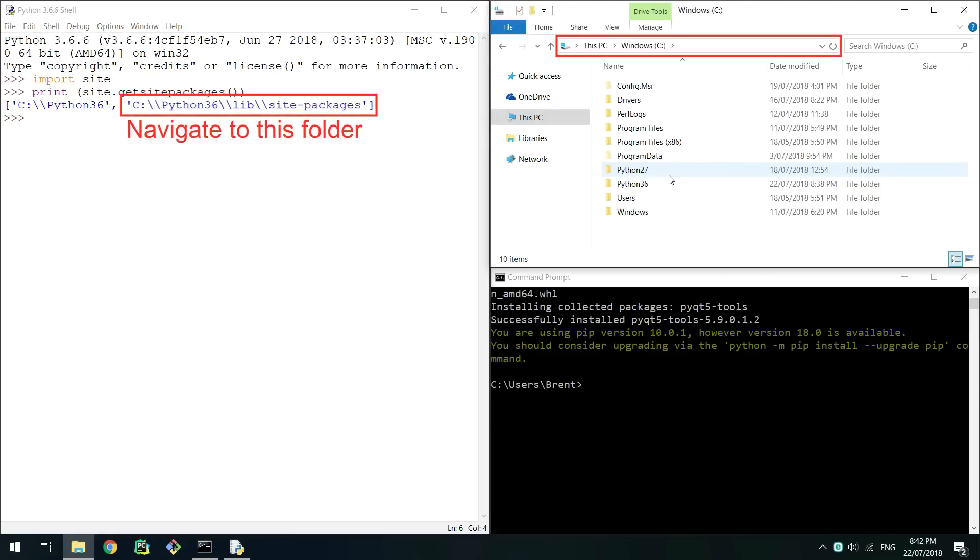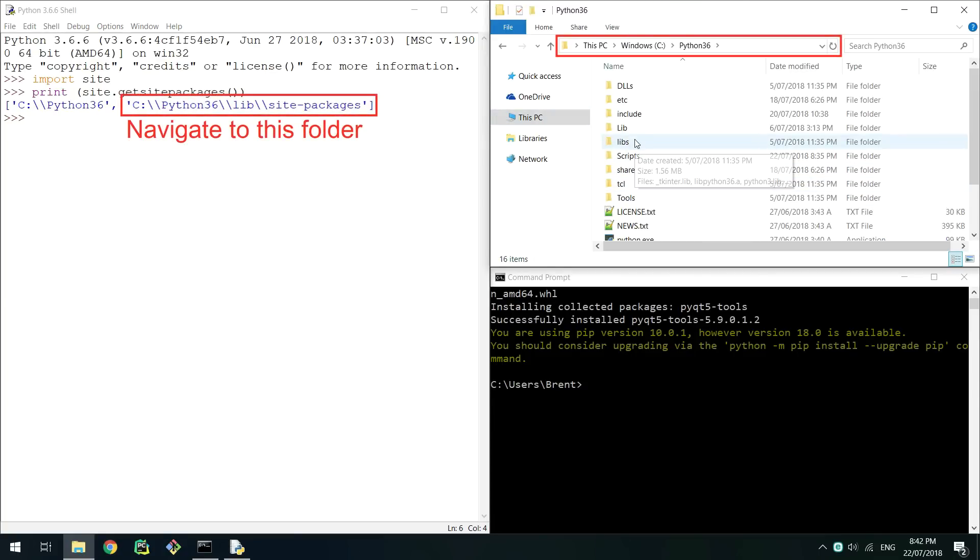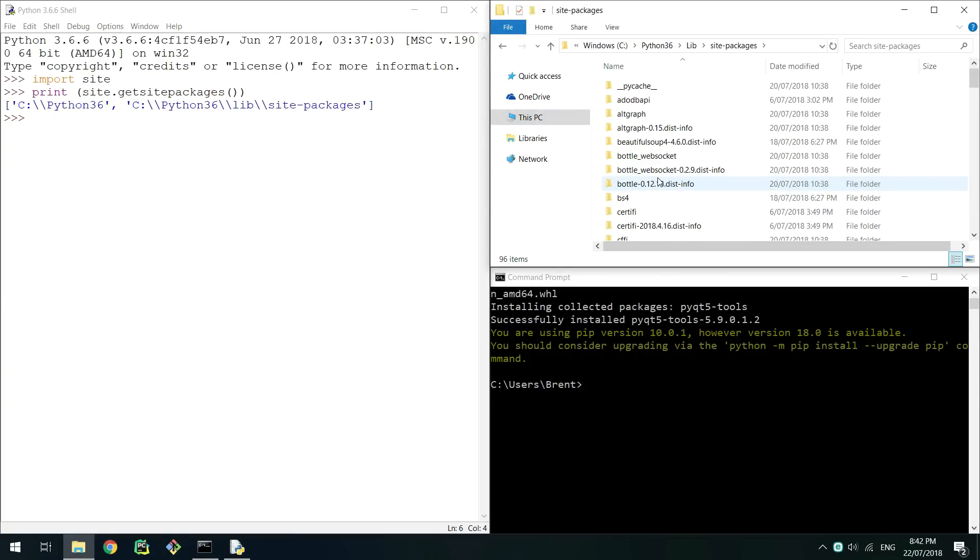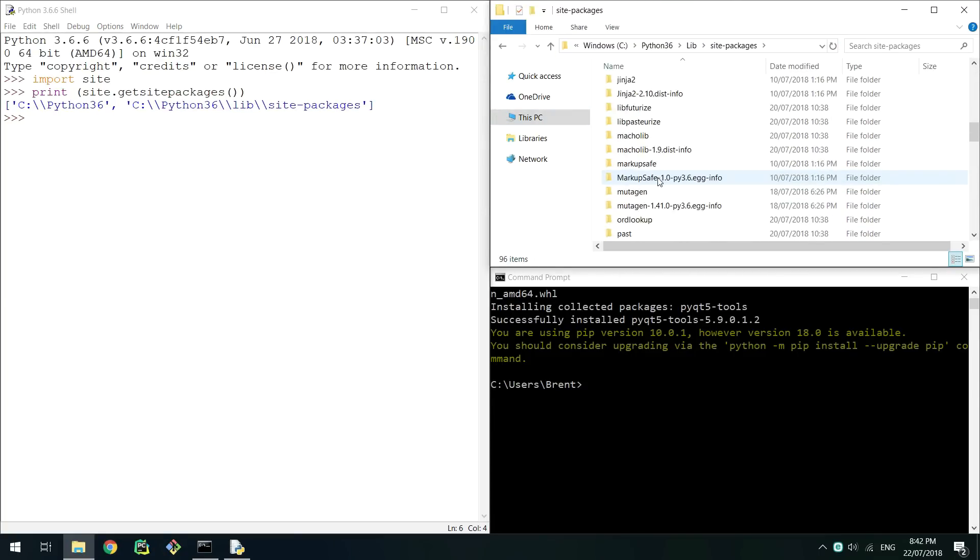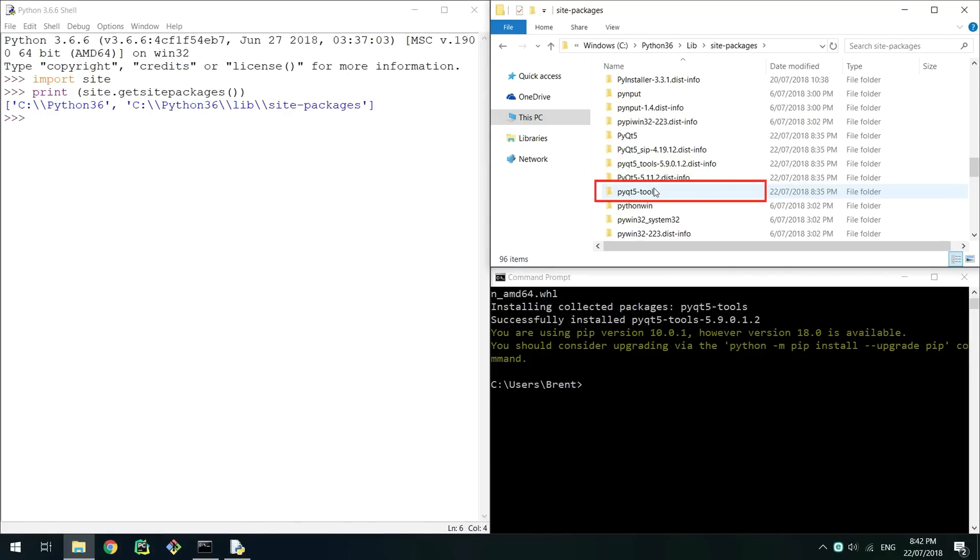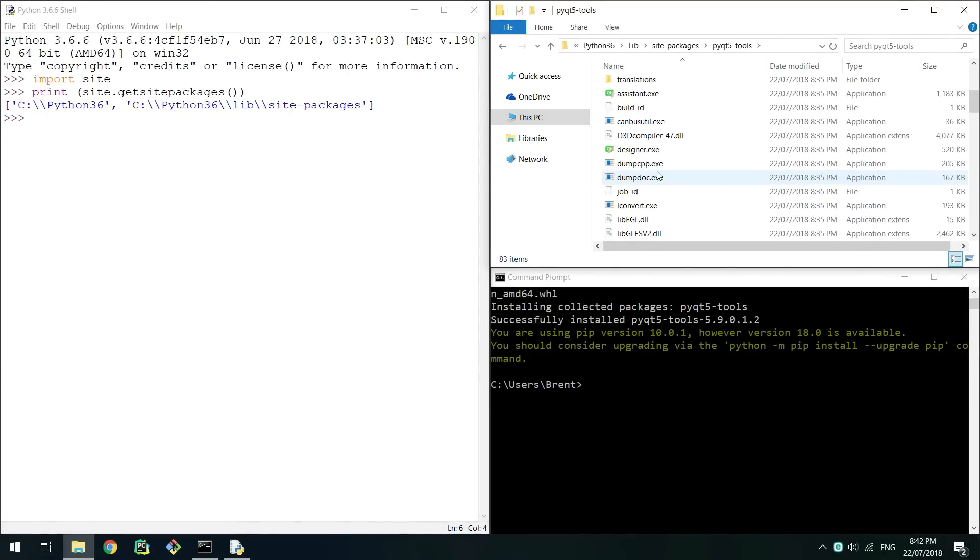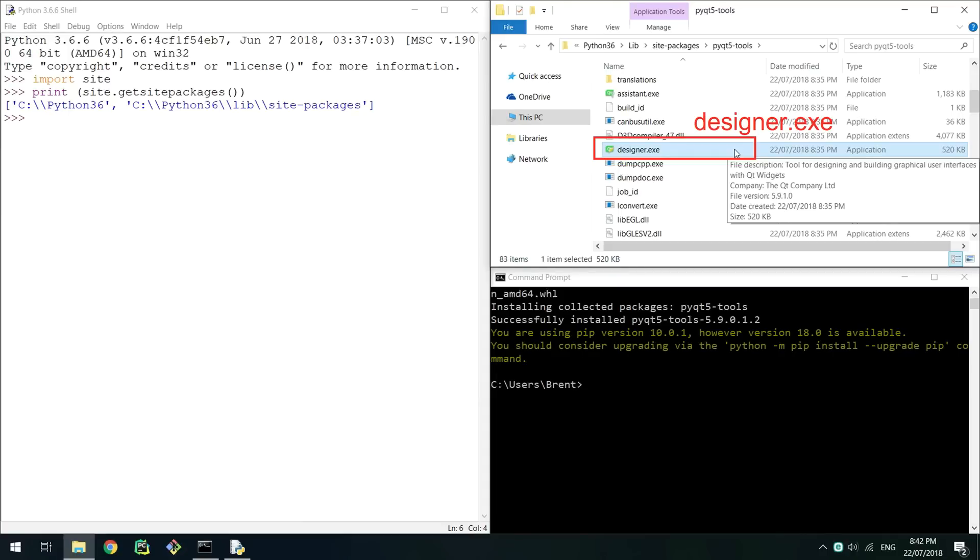Open up a file explorer and navigate to the site packages folder. In this folder you'll then want to locate the pyqt5_tools folder and open it. In this folder you should find a few files, one named designer.exe. This is the program they will use to make designing GUIs a lot easier.